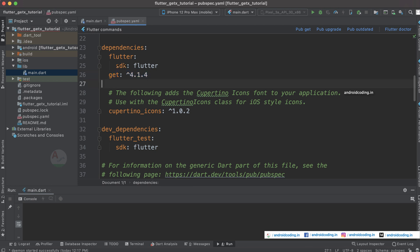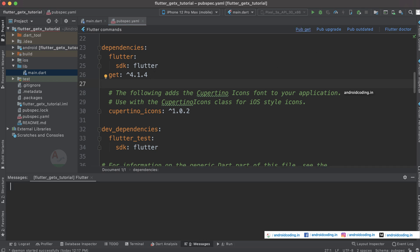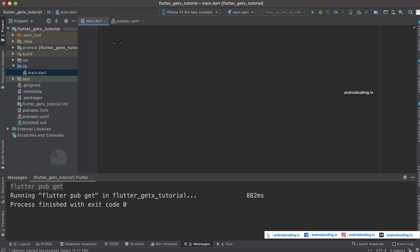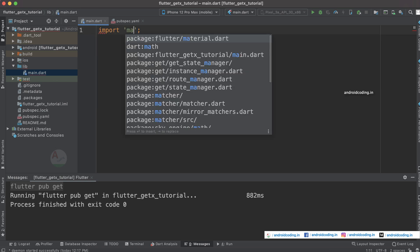The first requirement is we need to add the get dependency. The current version is 4.1.4. After adding it to the dependencies, tap on the pub get button and our plugin will be successfully downloaded.